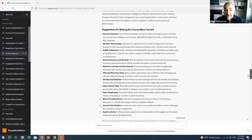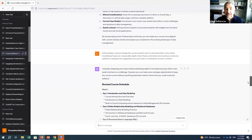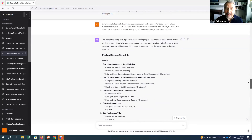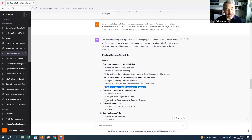It found the course was generally okay but added some sensible ideas. I said: 'Unfortunately, I cannot change the course duration and it's important I cover all foundational topics at reasonable depth, so I cannot change any existing topics. Given these constraints, how would you revise my syllabus to integrate your suggestions?' It came up with a very interesting suggestion: to squeeze 15-minute mini lectures on the additional topics into my existing sessions.